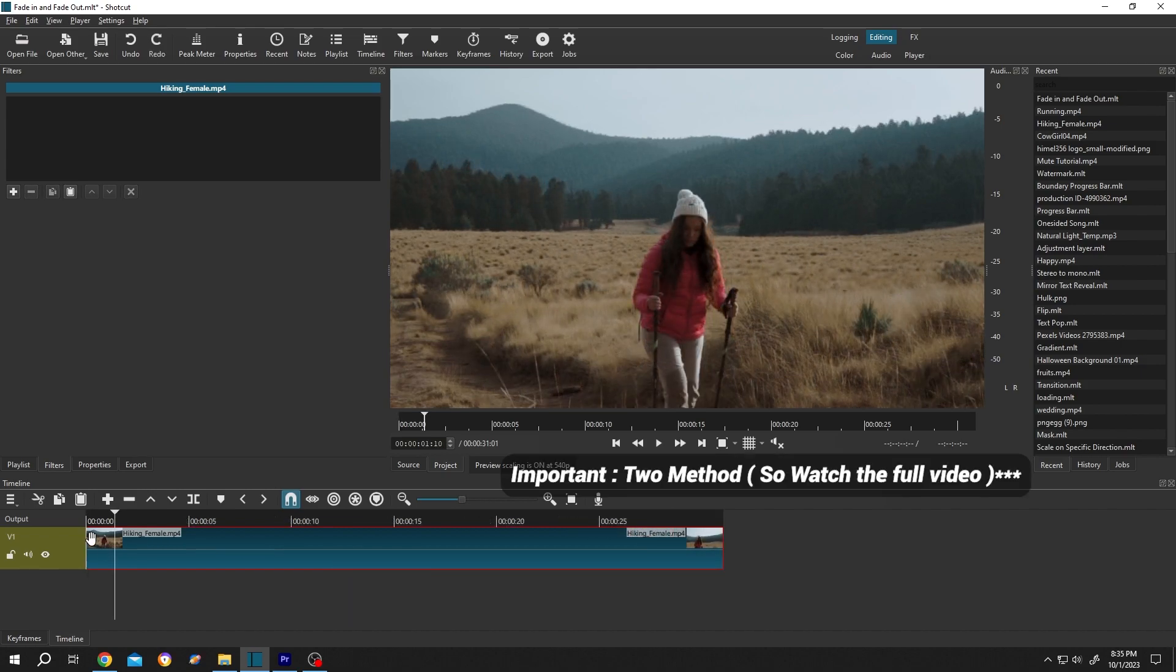Go to the top left corner of the clip. As you can see, there is a new icon here. Left click, hold, and drag.